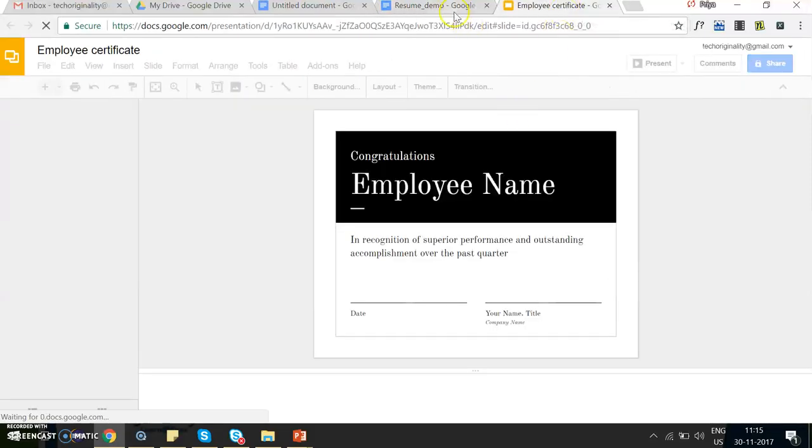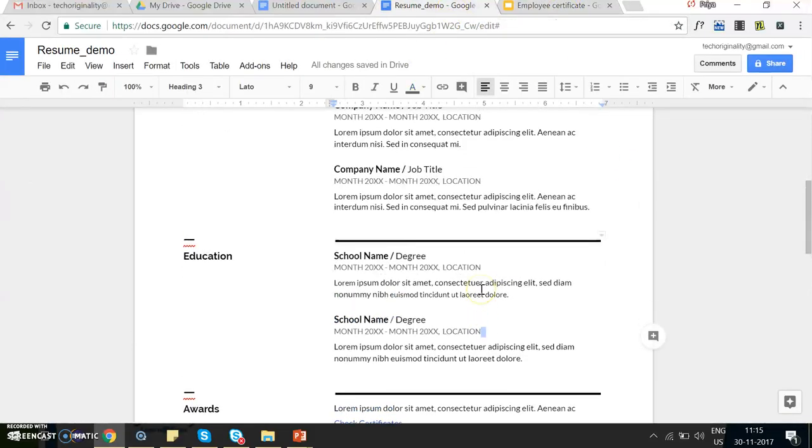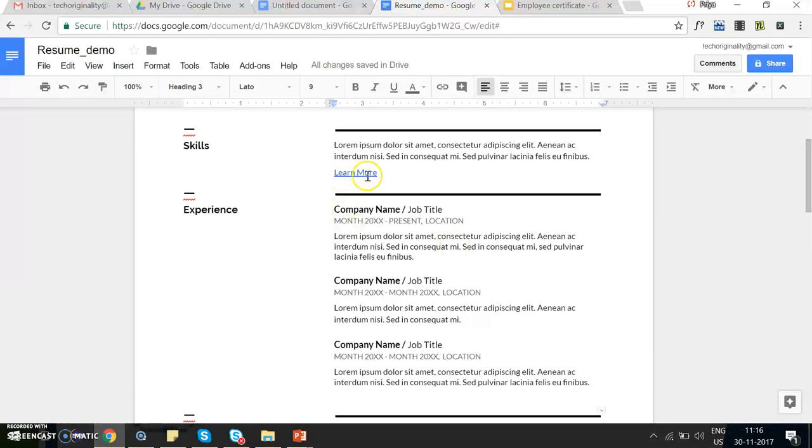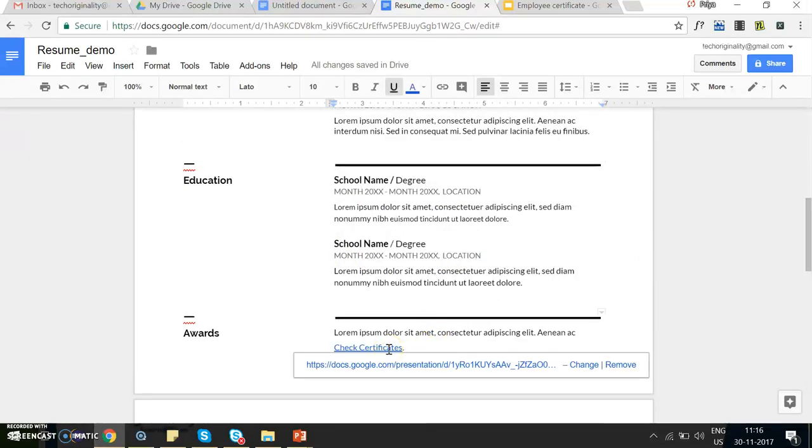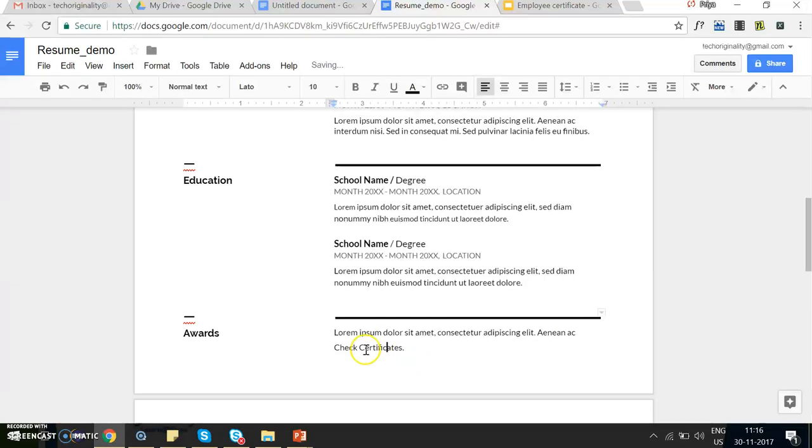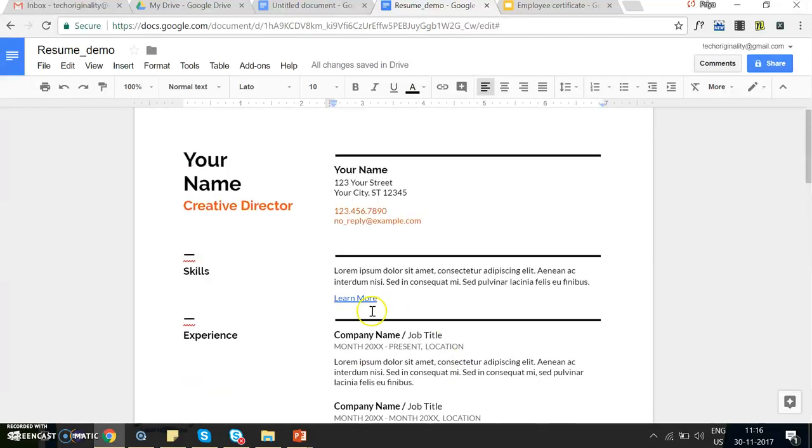So now I showed you how you can set up an internal link as well as an external link. Now let's see if you want to remove it: you click on that, there is an option to remove, and it will automatically remove the link.